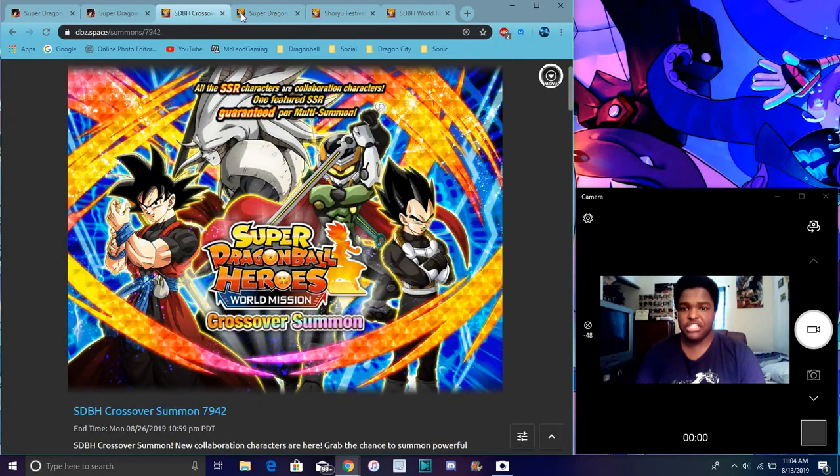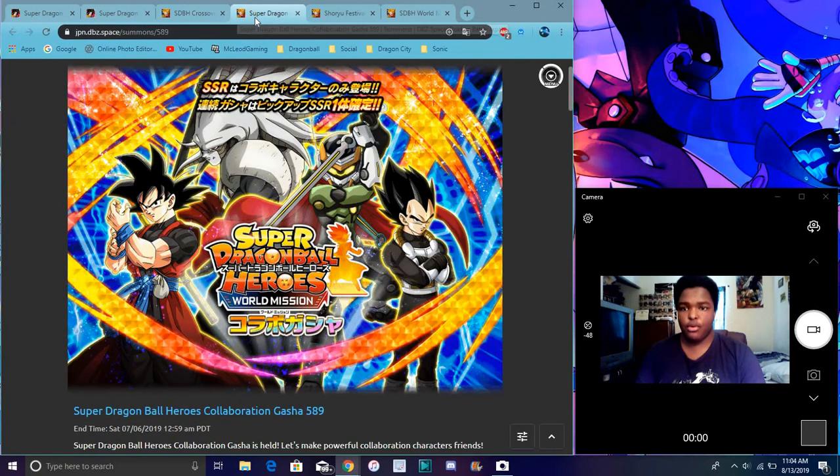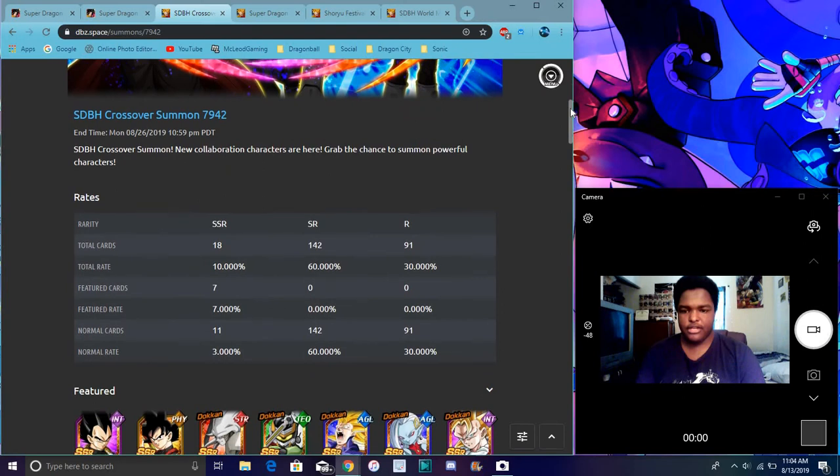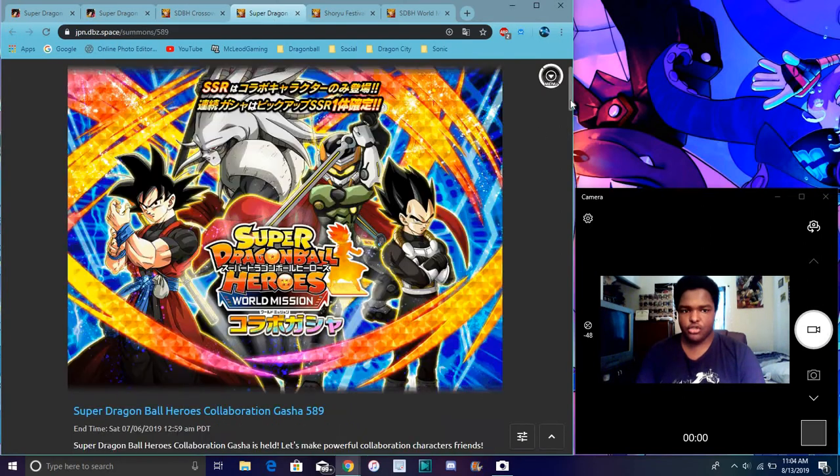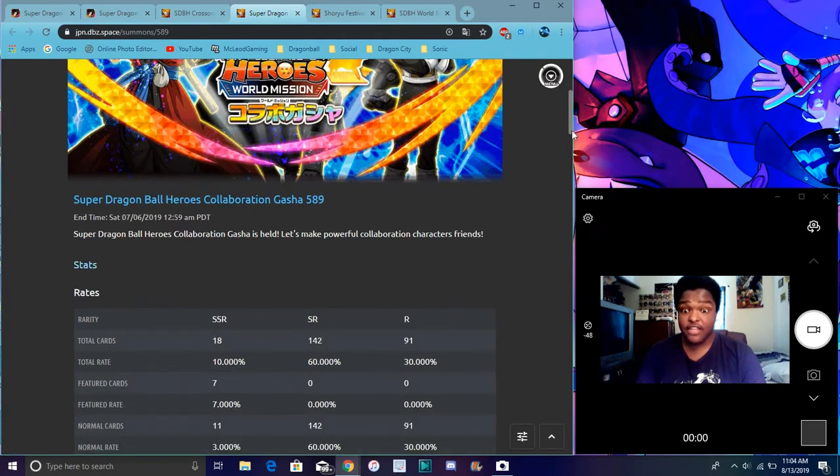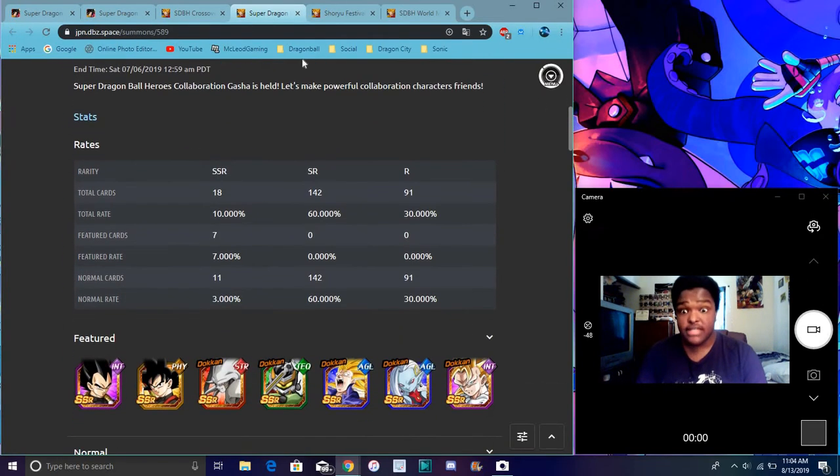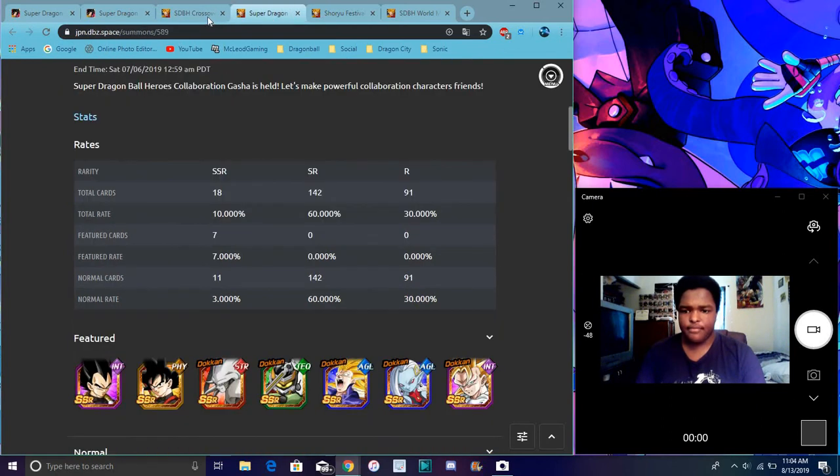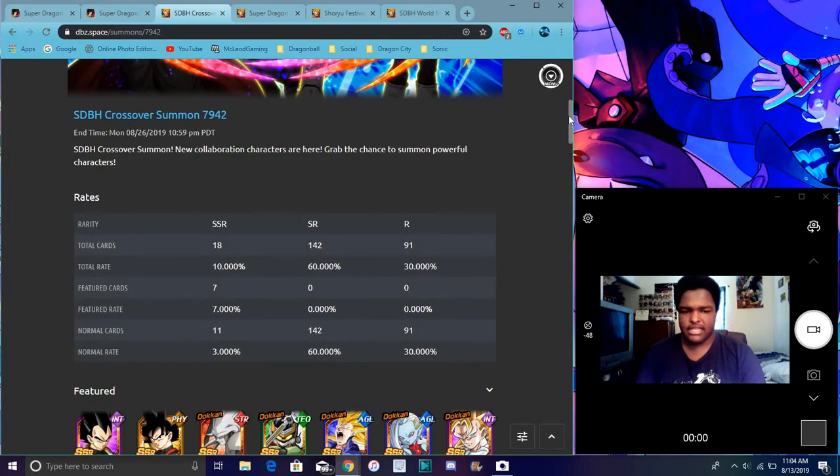Again, this is the banner. It has not changed over JP and Global. It's really the same. And the rates are the same as well. Let me put that here. The rates are also the same. So just to make sure, if anybody's confused. Yeah, like they're exactly the same.